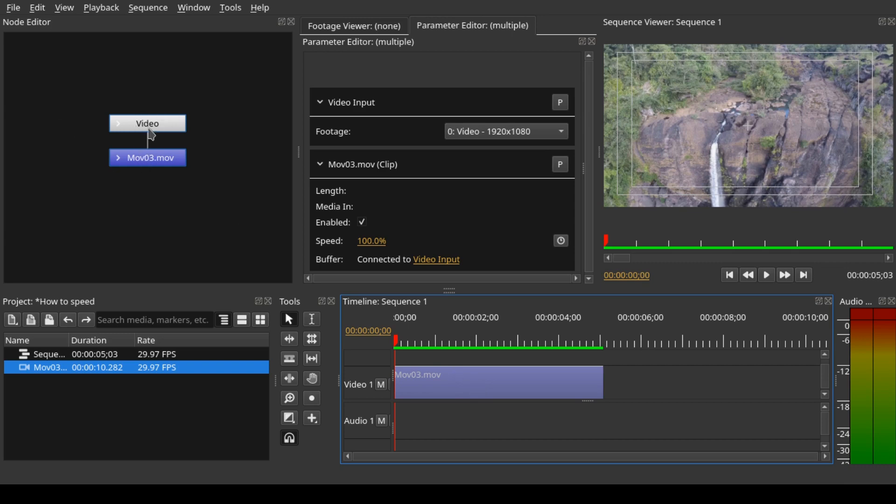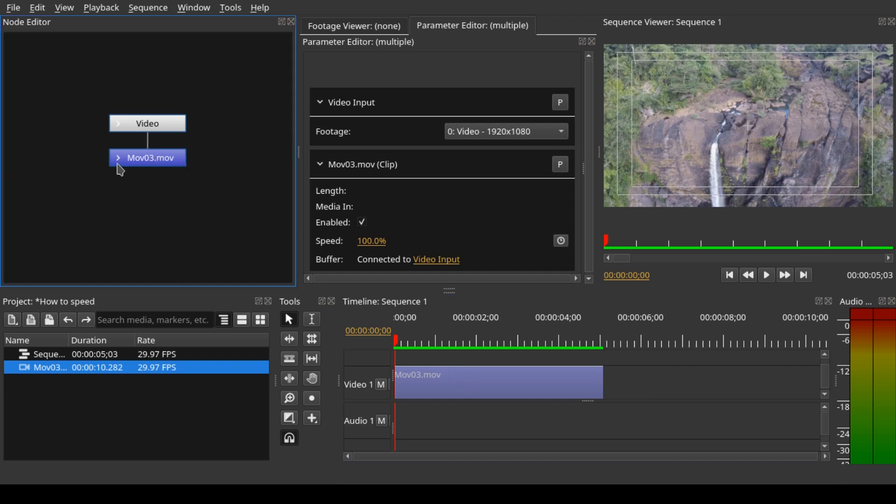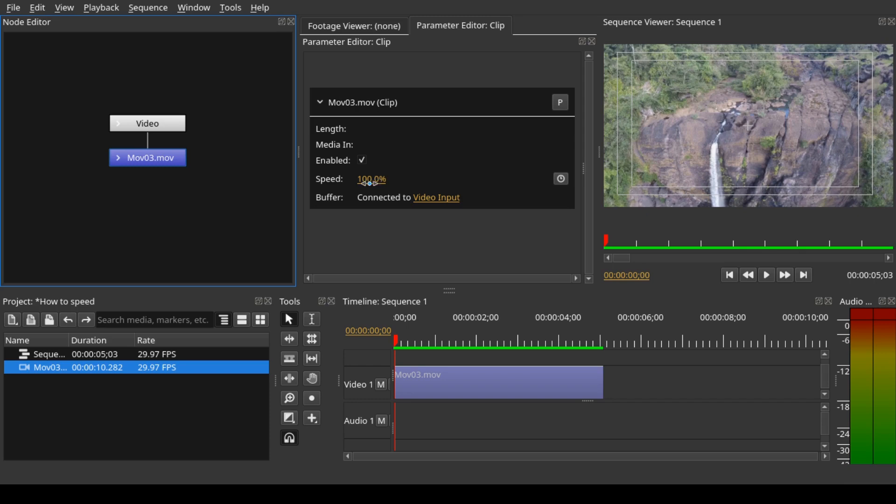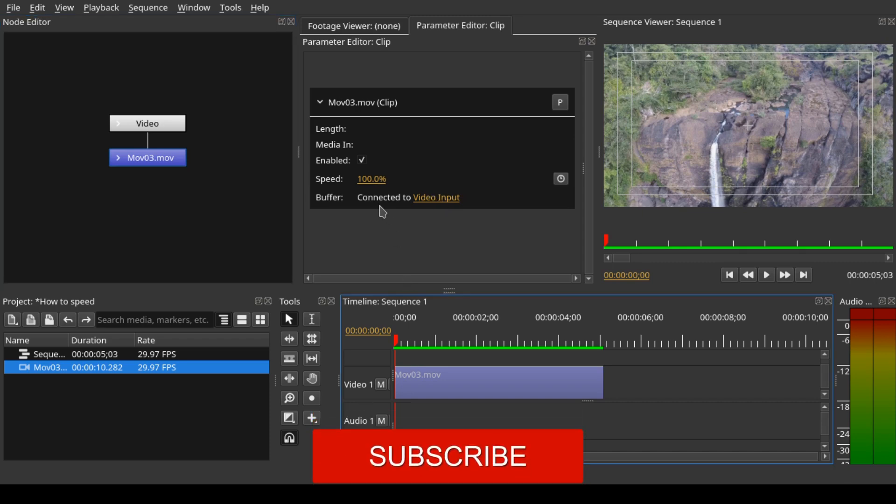One is the video input node and one is the node of the clip on the timeline. When we select the node of the clip on the timeline, you can expand that and see the option of speed. Let's select that and go to the parameter editor. In the properties under speed, you have the speed duration. We can change this by increasing or decreasing it.